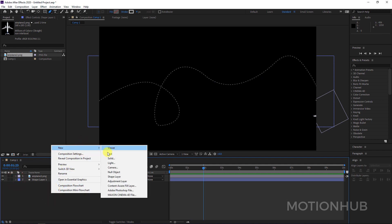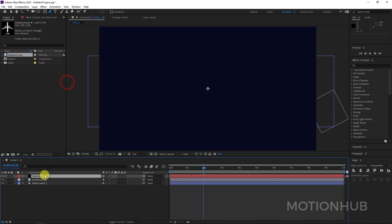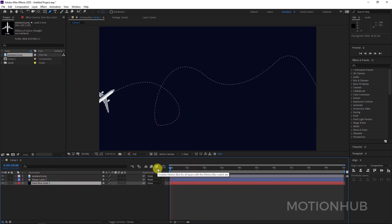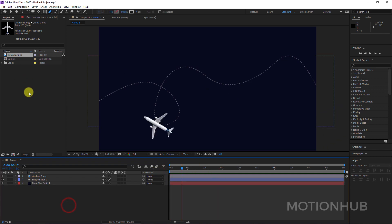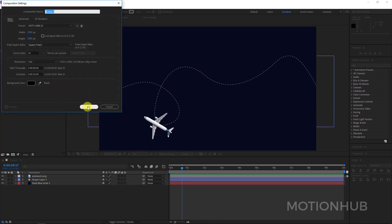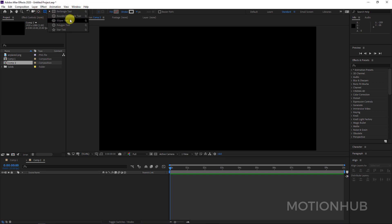Maybe we can add a background — right-click > New > Solid, choose background color, and put it down. This is our animation. Of course you can do the same thing with a shape layer as well.